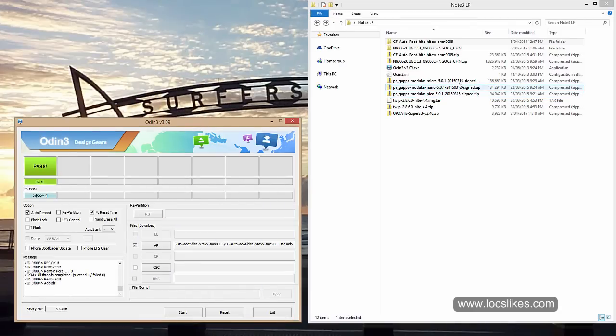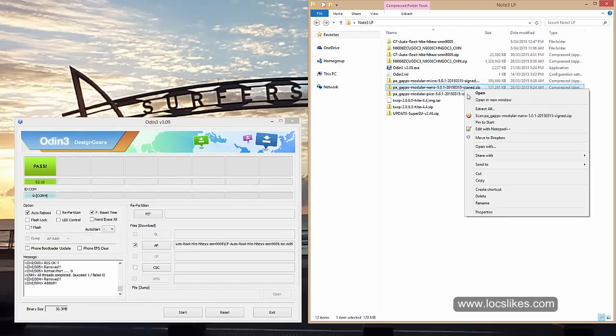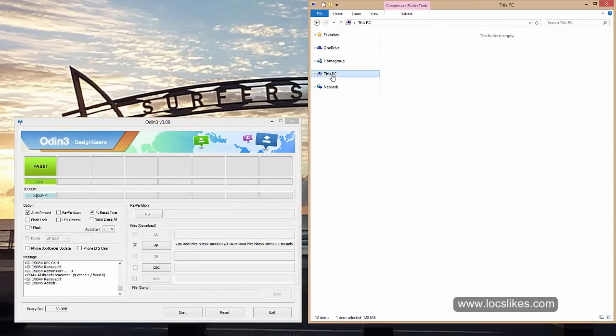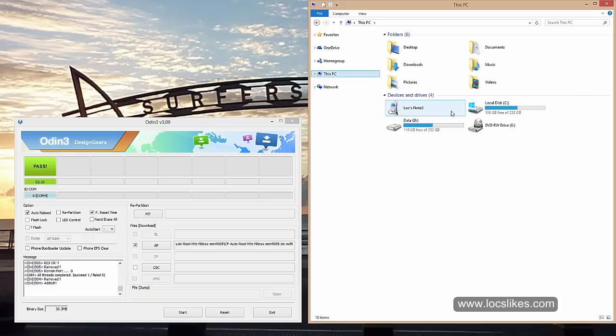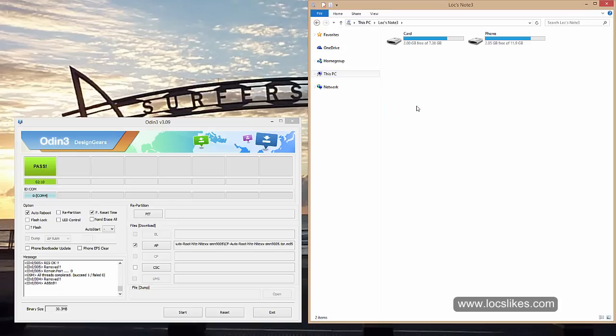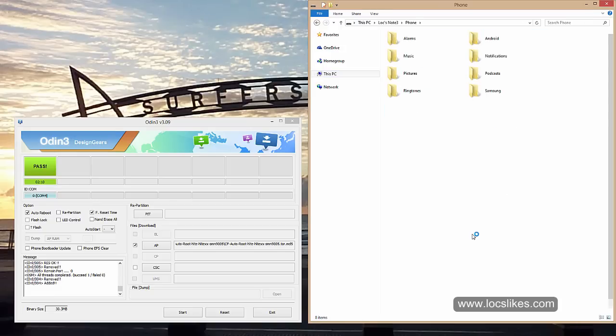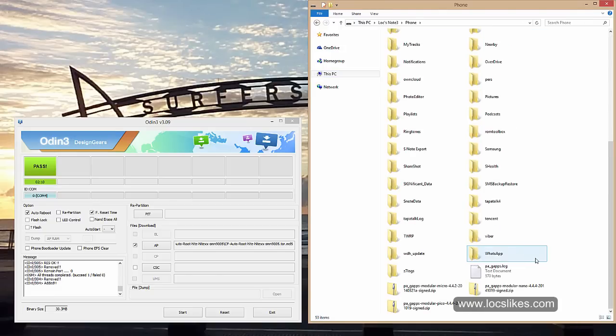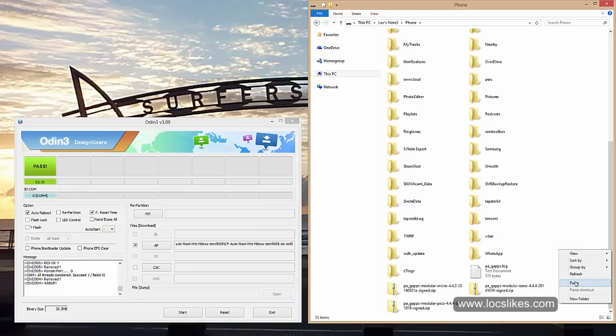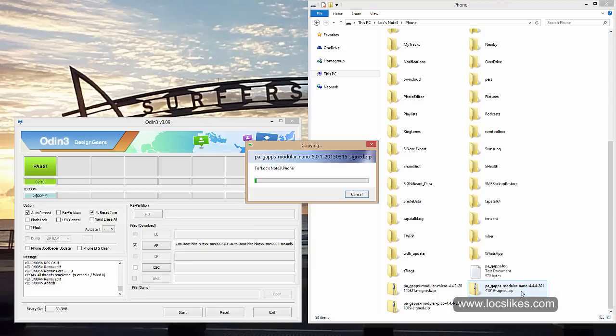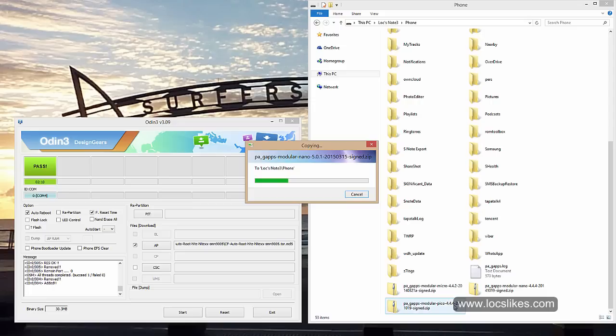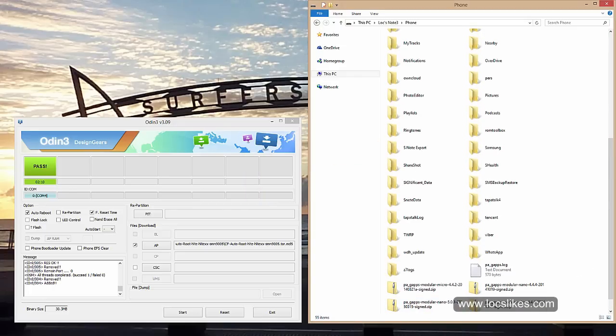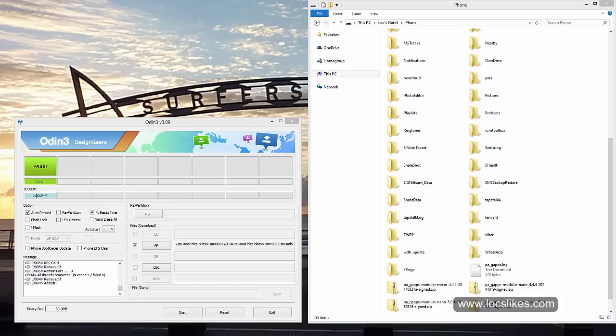In my case, we're just going to use the Nano. So copy onto here, I'll put it onto the phone. I've still got the gaps micro and nano 4.4 on there, but I'm just going to use the Nano. So now that we've copied that, we're just going to turn off the phone.